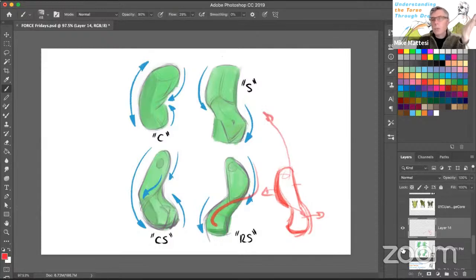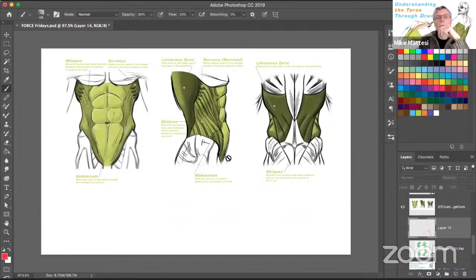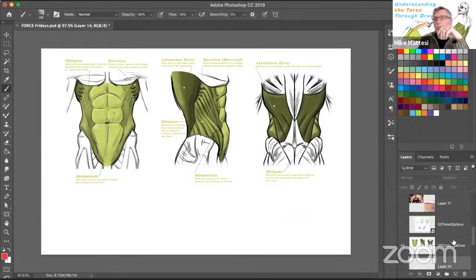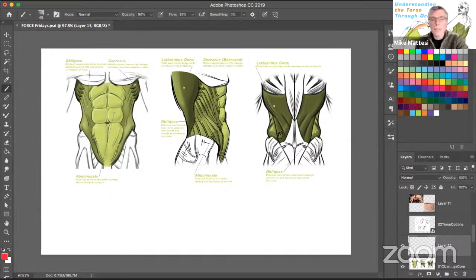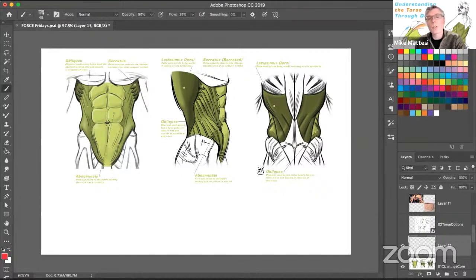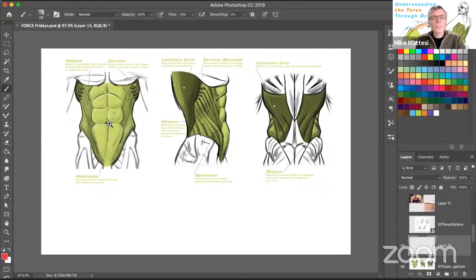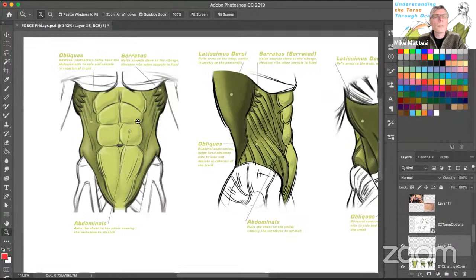Let's talk about the major muscles. Fortunately, for how complicated the core is, there aren't that many different muscles to work with. This content is coming out of the Force Anatomy book — so if you like what you're seeing, check out the book, or visit drawingforce.com where there's a full class on Force Anatomy with video versions of the material in the books.